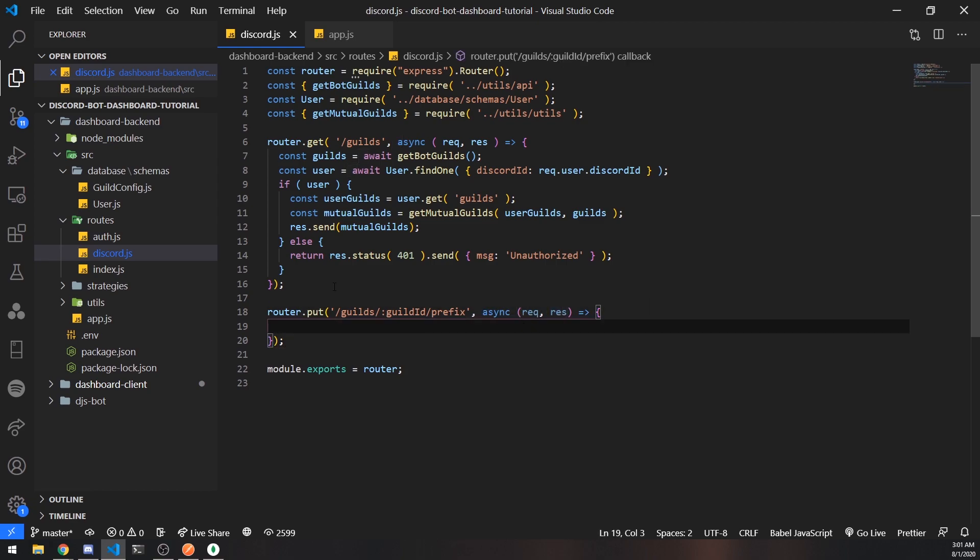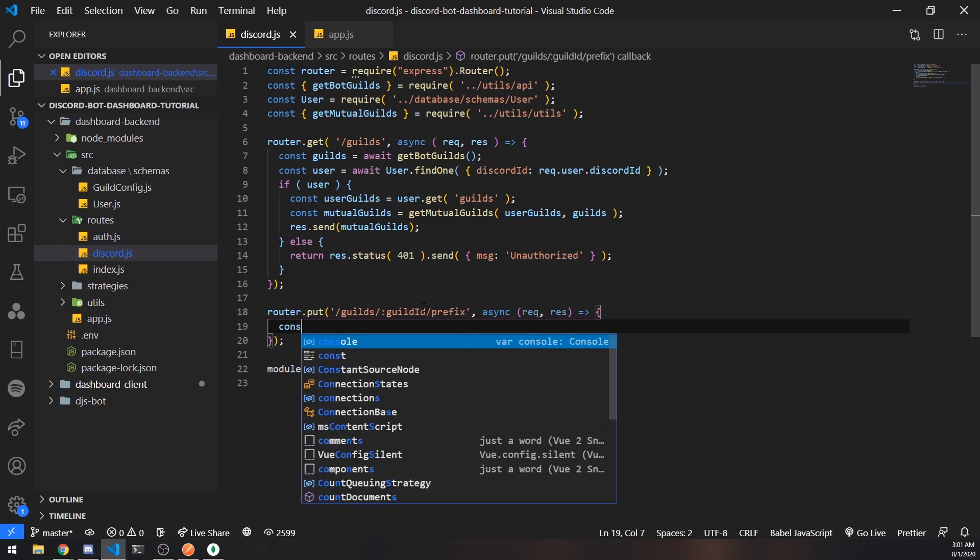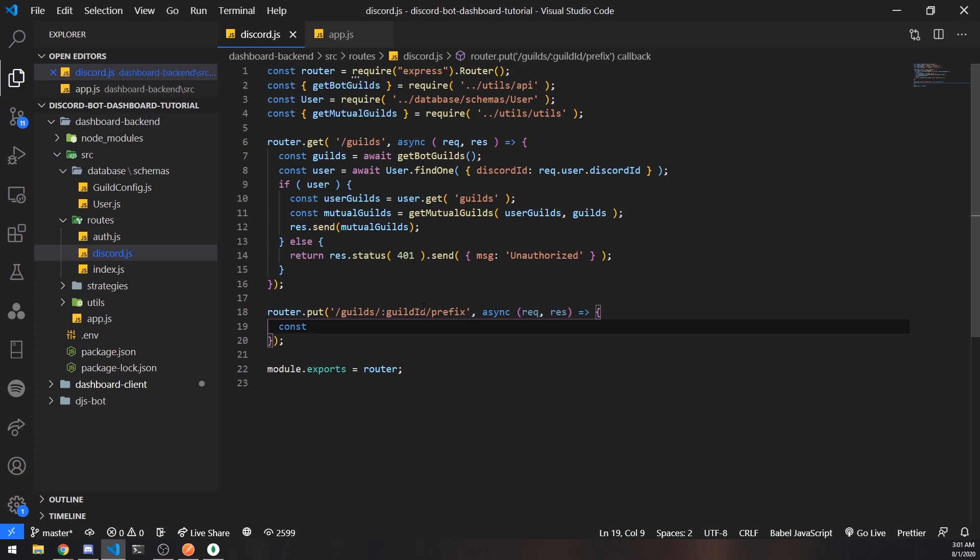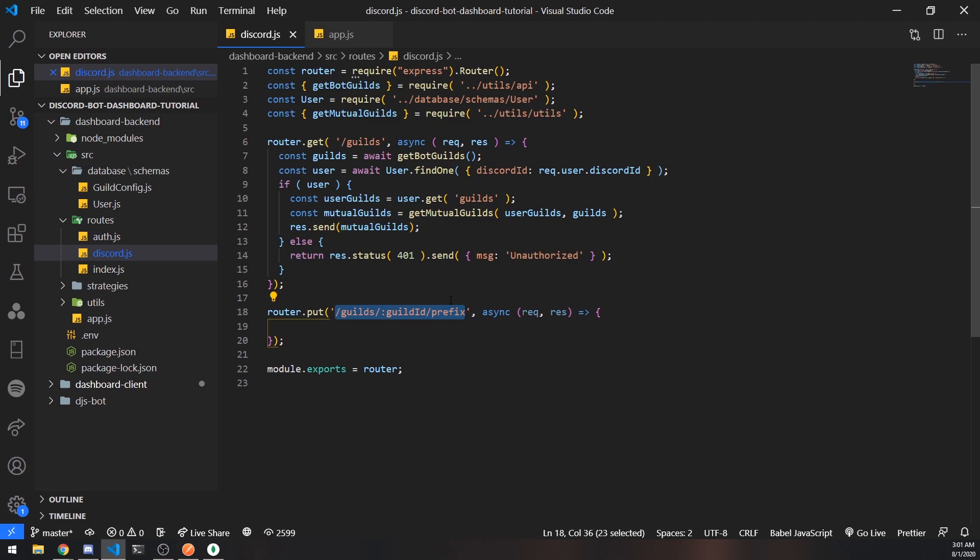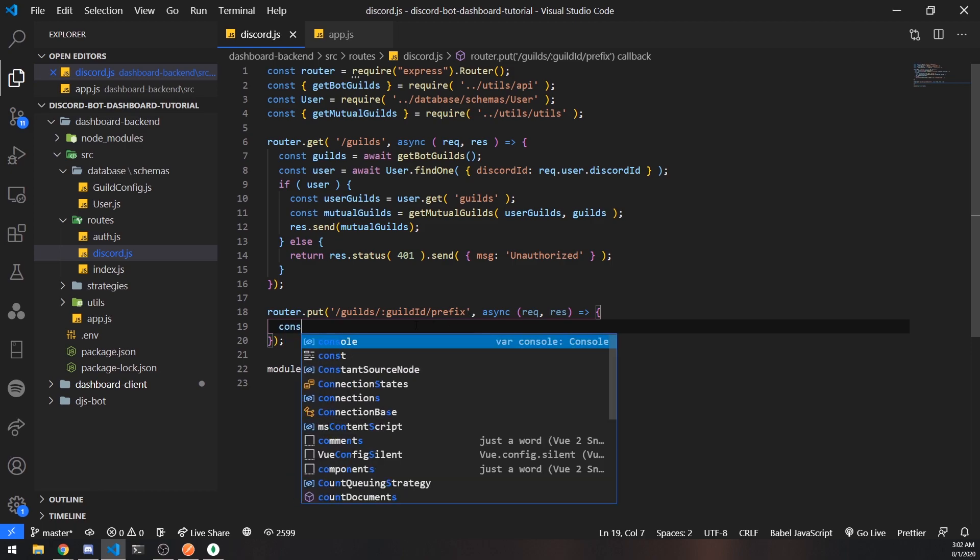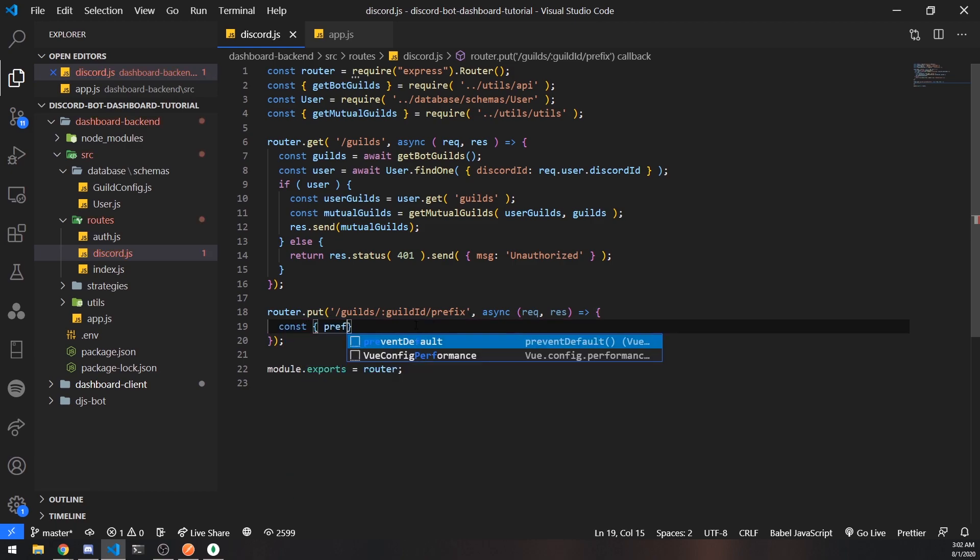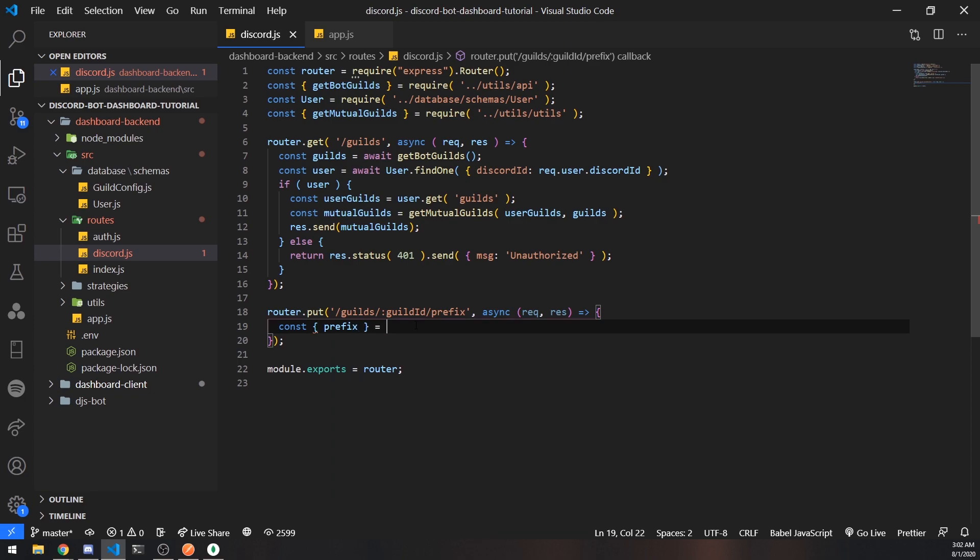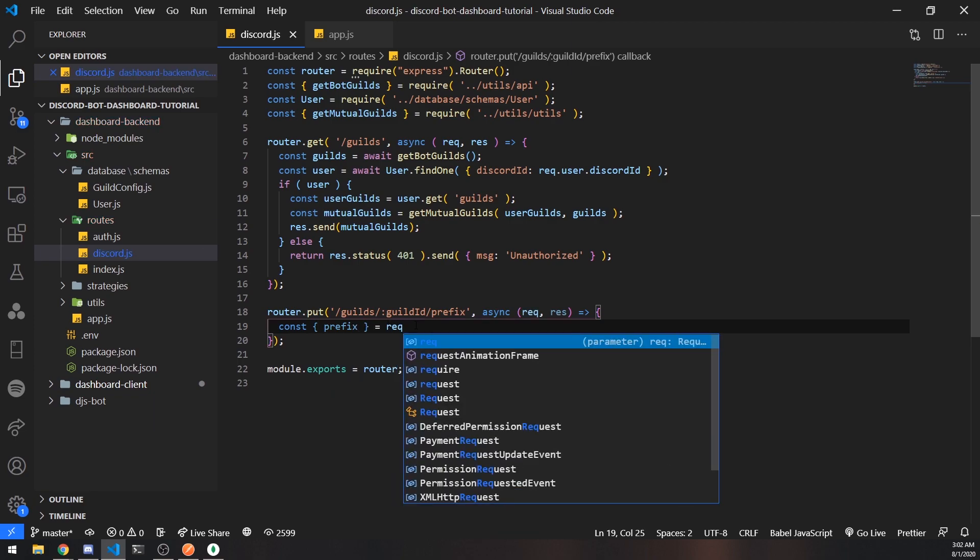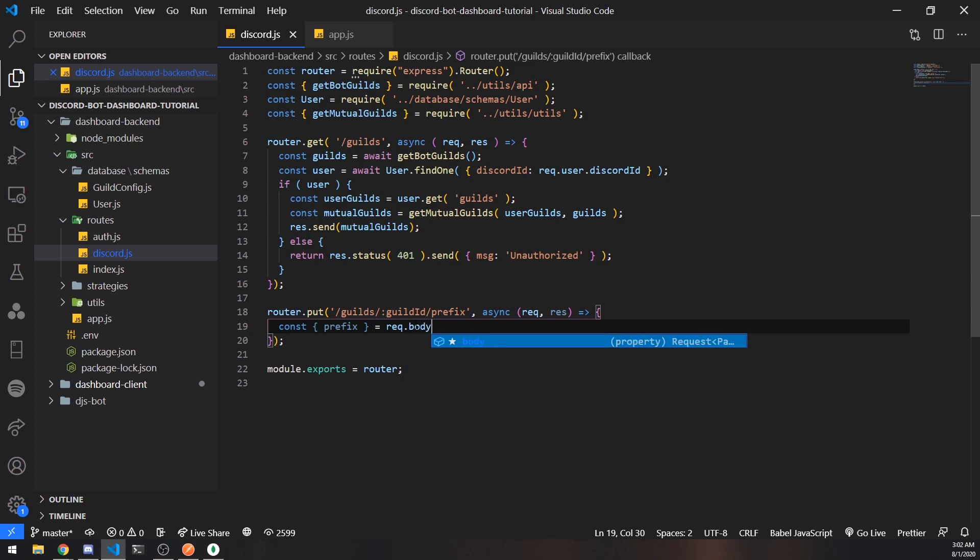Now what we're going to do is first let's get the actual request body parameter. We know that whenever the user is going to make requests to this endpoint, they're going to pass in a request body and in the request body there needs to be a prefix variable. So let's go ahead and destructure prefix. To get it from the actual request body we reference req for request dot body.